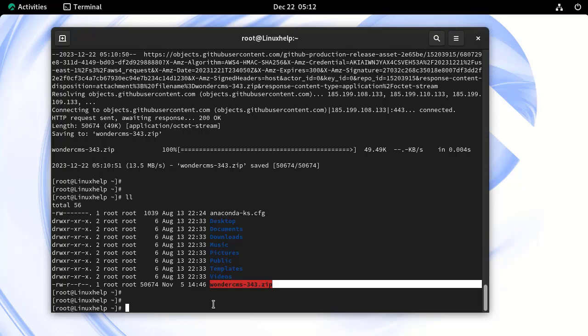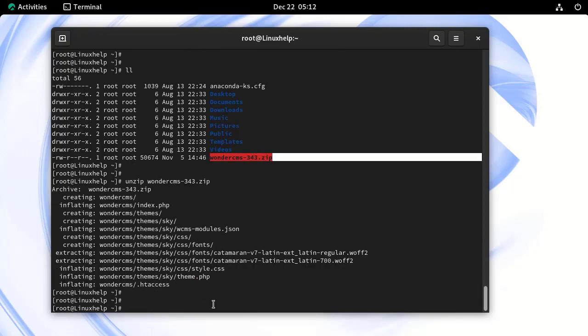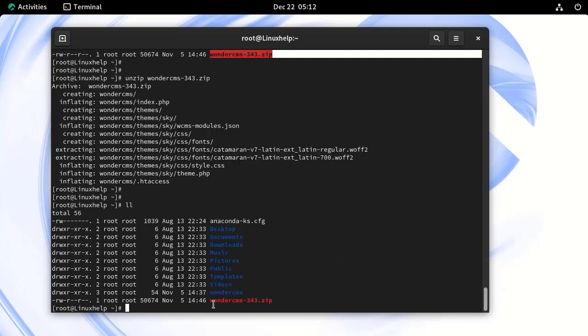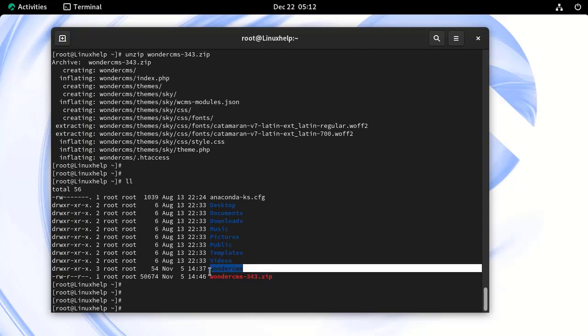Next, we need to unzip the source file by using the unzip command. Now, the source file has been unzipped. This is the unzipped directory.